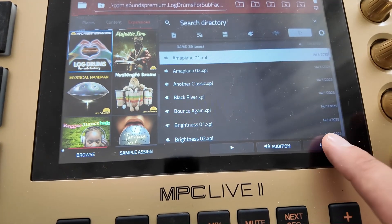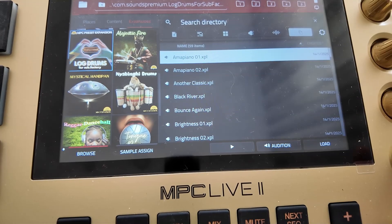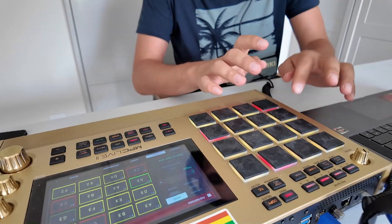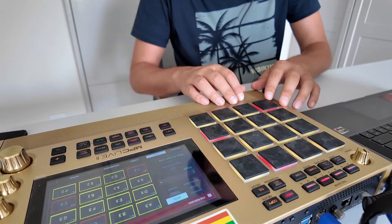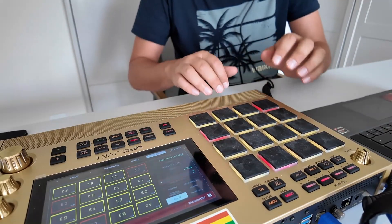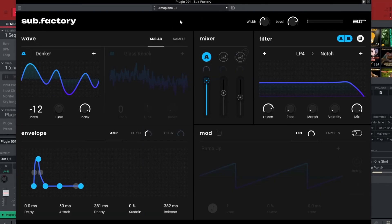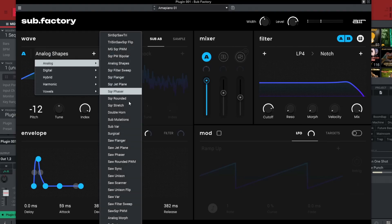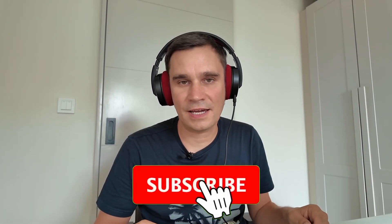I hit Select on Subfactory and it is directly there in my software. I can also use my MPC preset expansion — going to my browser, my brand new MPC preset expansion for Subfactory is there. I can preview the included presets, load one up, and it is directly there in my software. I can play it, tweak and dial everything in, and make changes. I hope this video was helpful for you. Please tune in next Sunday at 9 o'clock on MrDKTV.